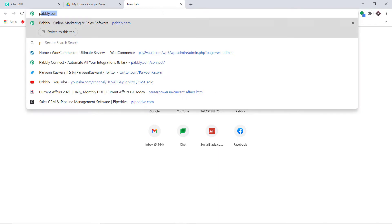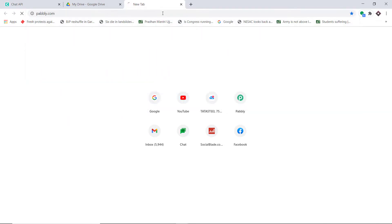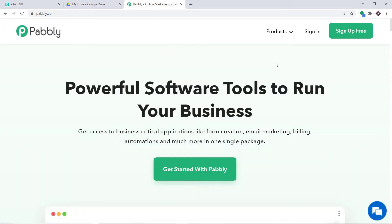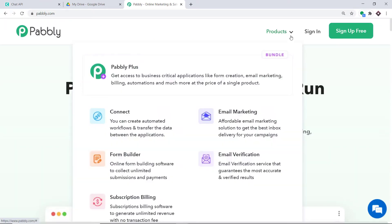To begin the process, first type pabbly.com in your browser and press Enter. This is the website of pabbly.com. Hover on products and you will find the option called Connect. Click on Connect.